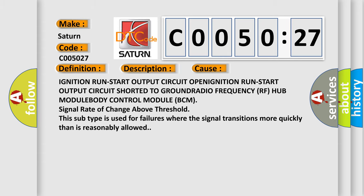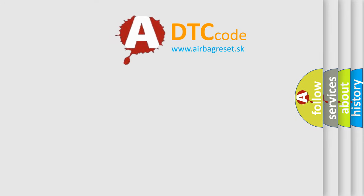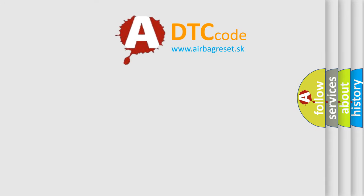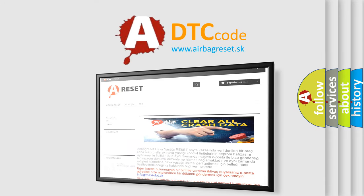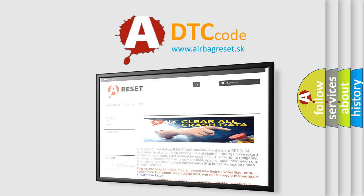The Airbag Reset website aims to provide information in 52 languages. Thank you for your attention and stay tuned for the next video.